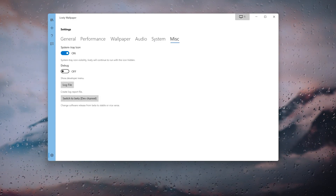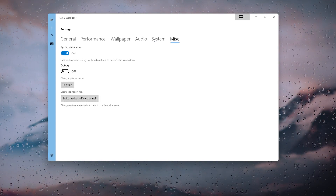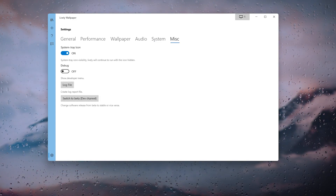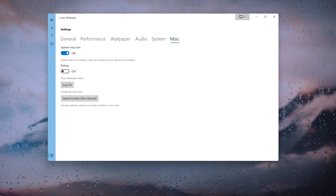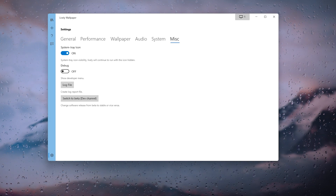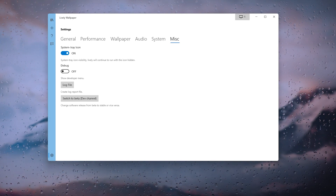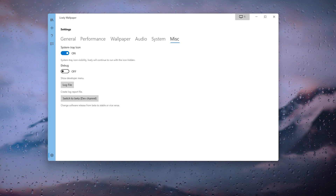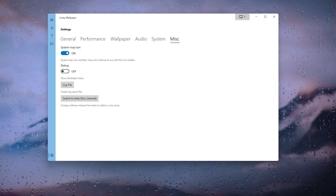Under the Miscellaneous tab you can enable or disable the system tray icon, turn debug options on or off, get a log file, or switch to the beta channel of Lively Wallpaper.